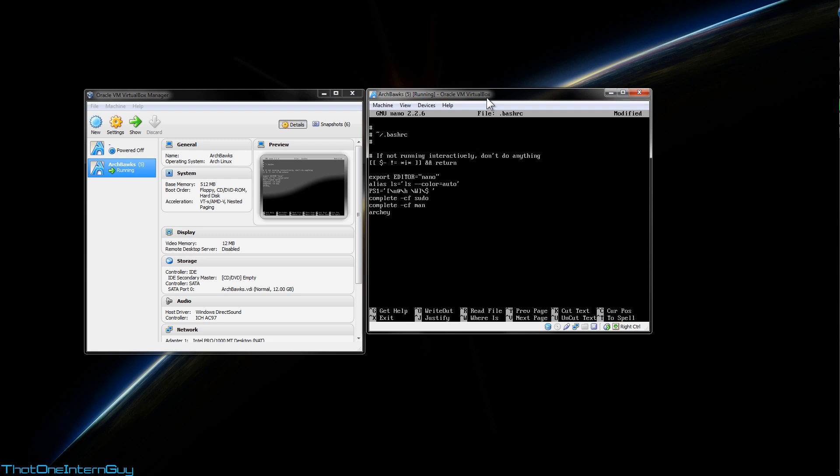What this is saying is make the default command line editor nano, and at the very bottom I added Archey. So each time I open a terminal window, Archey is going to appear. I just think it's very nice, completely optional, but there you go, that's how to do it.